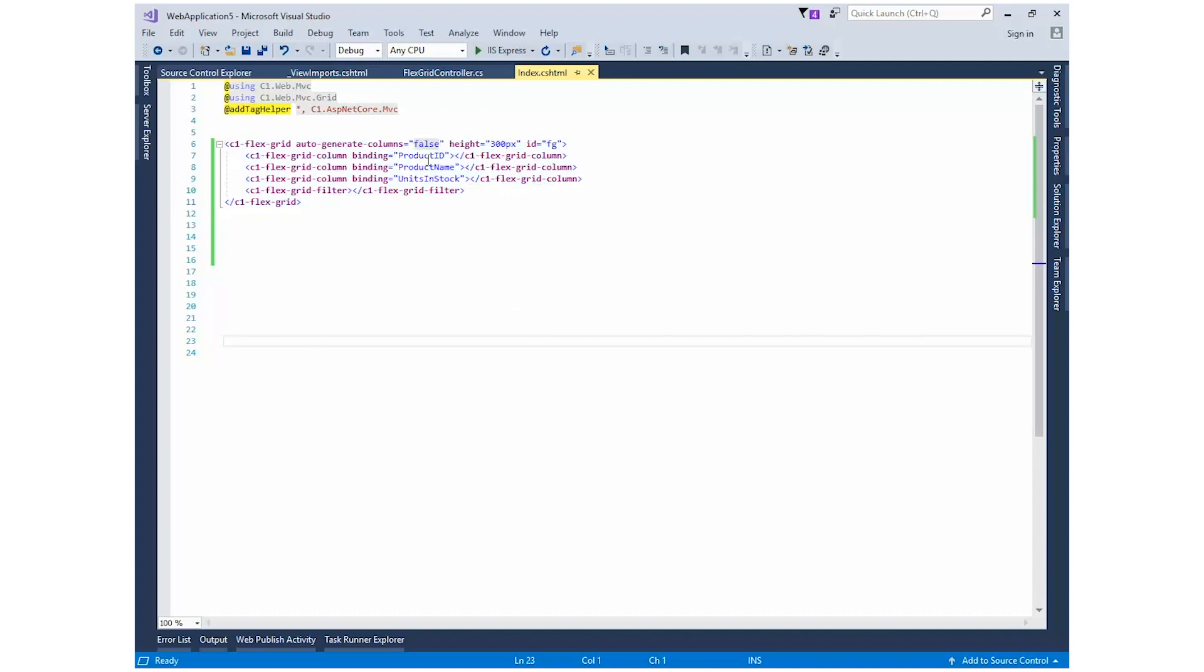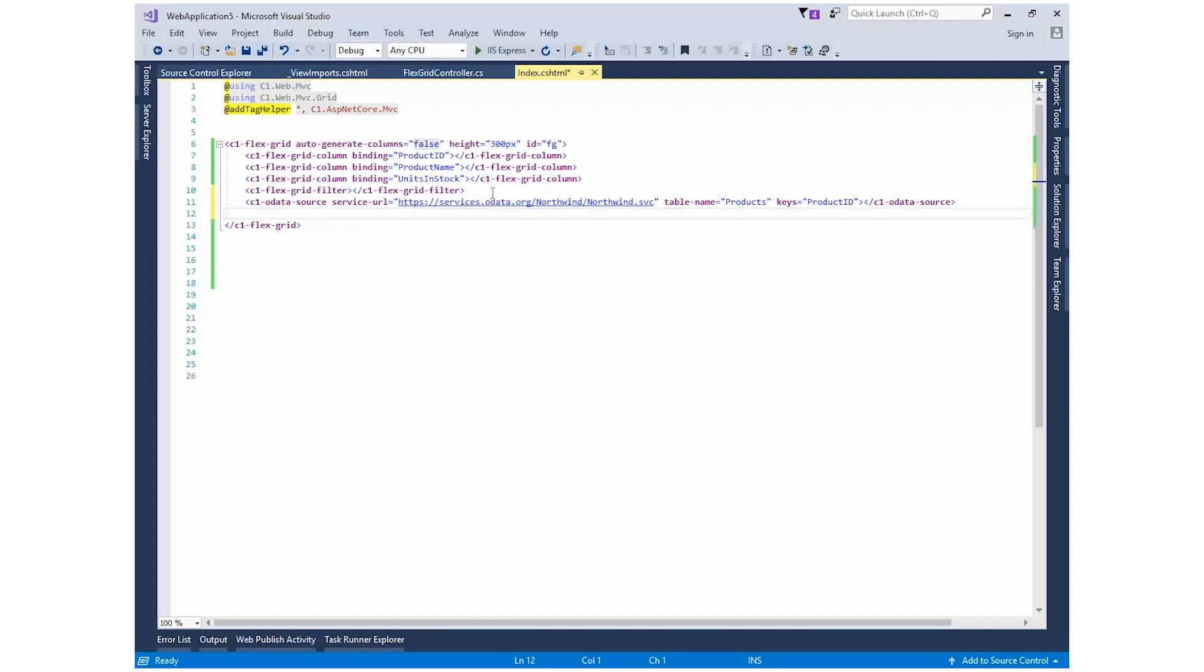Now let's use the OData source element of FlexGrid to set the service URL, table name, and keys. The FlexGrid is now ready to display the product's data.